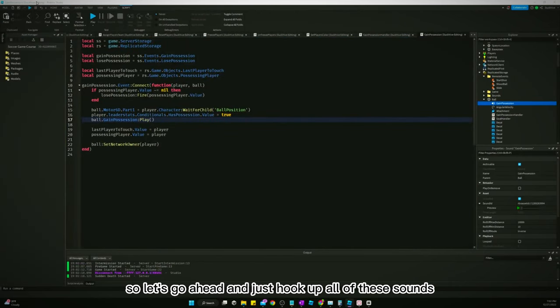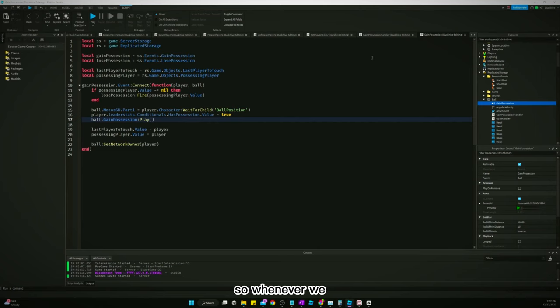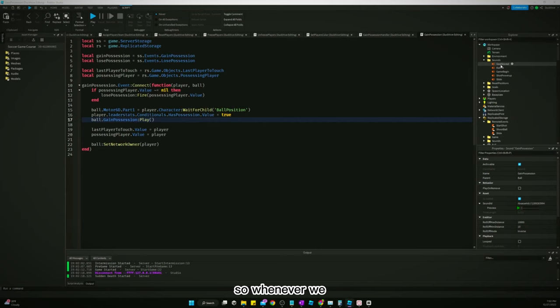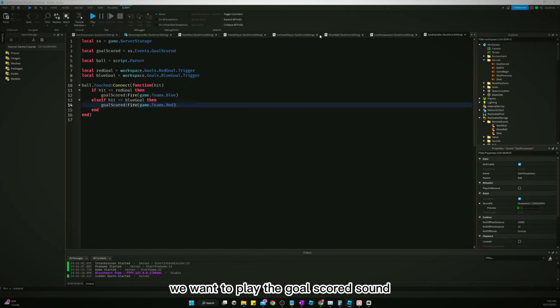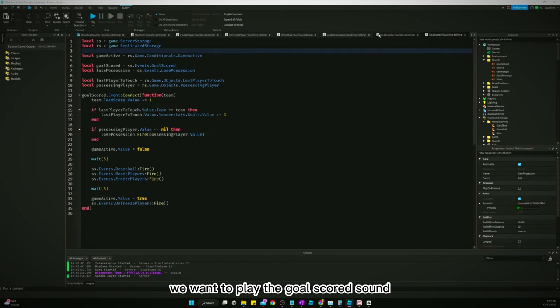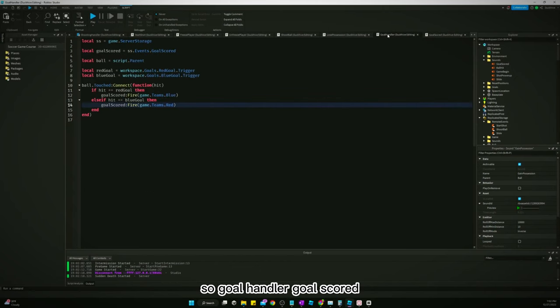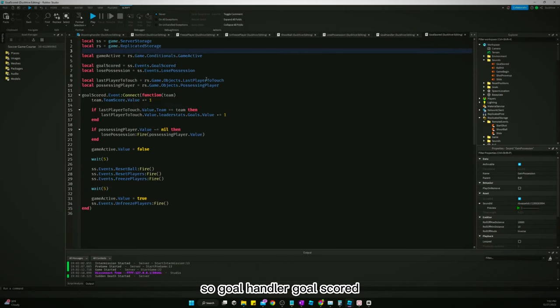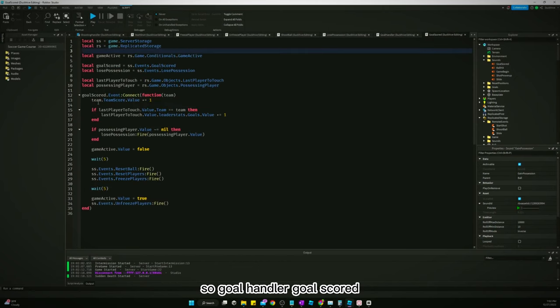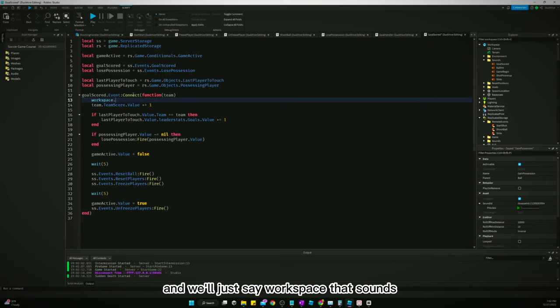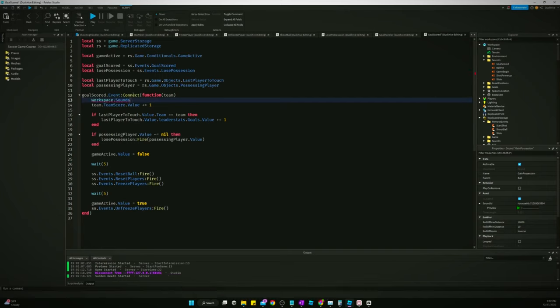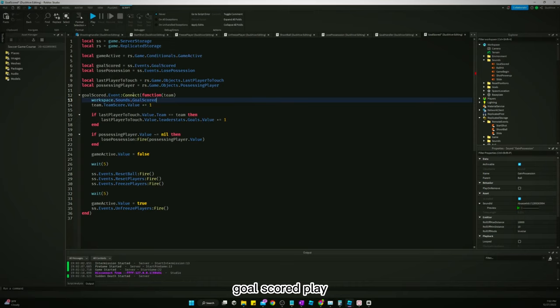So let's go ahead and just hook up all of these sounds. So whenever a goal is scored, we want to play the goal scored sound. So goal handler, goal scored, and we'll just say workspace.sounds.goalscored.play.